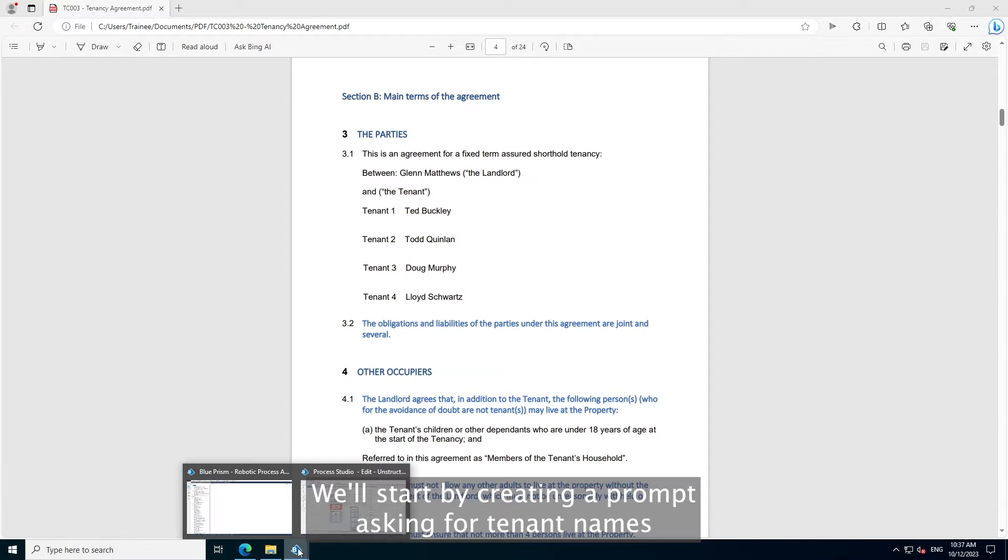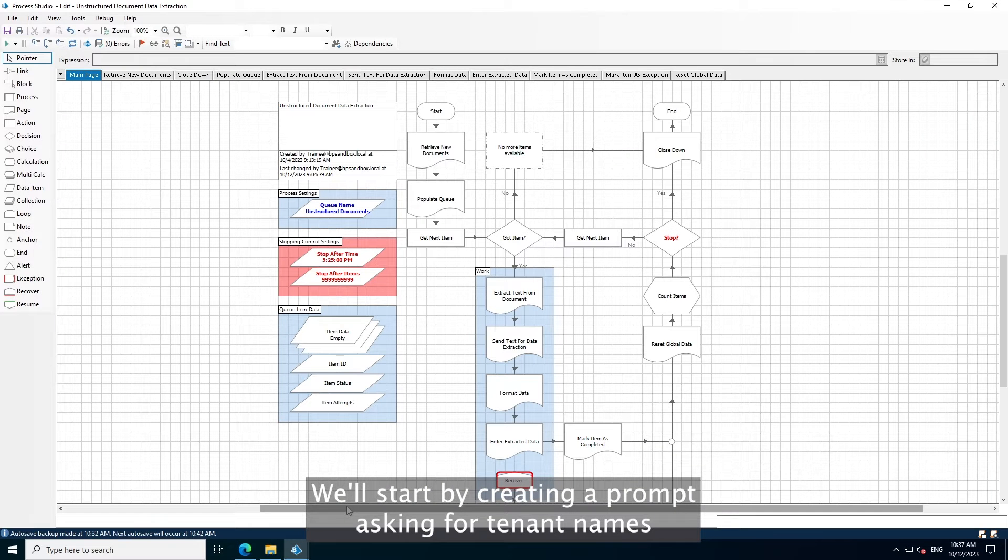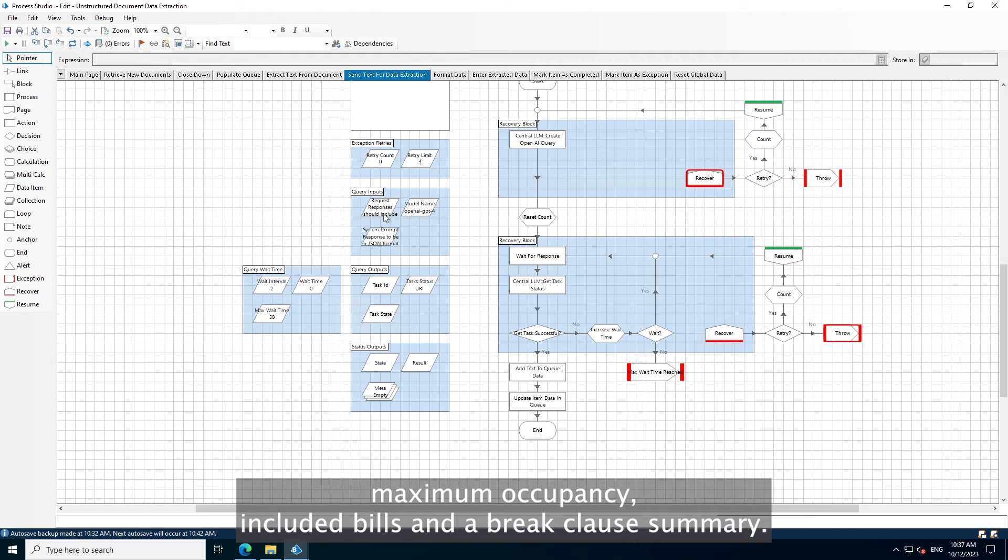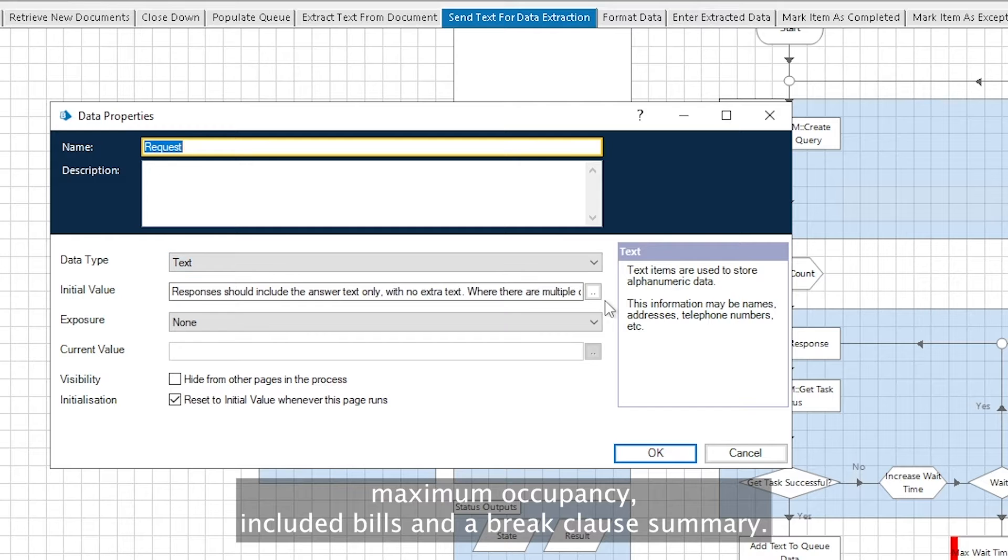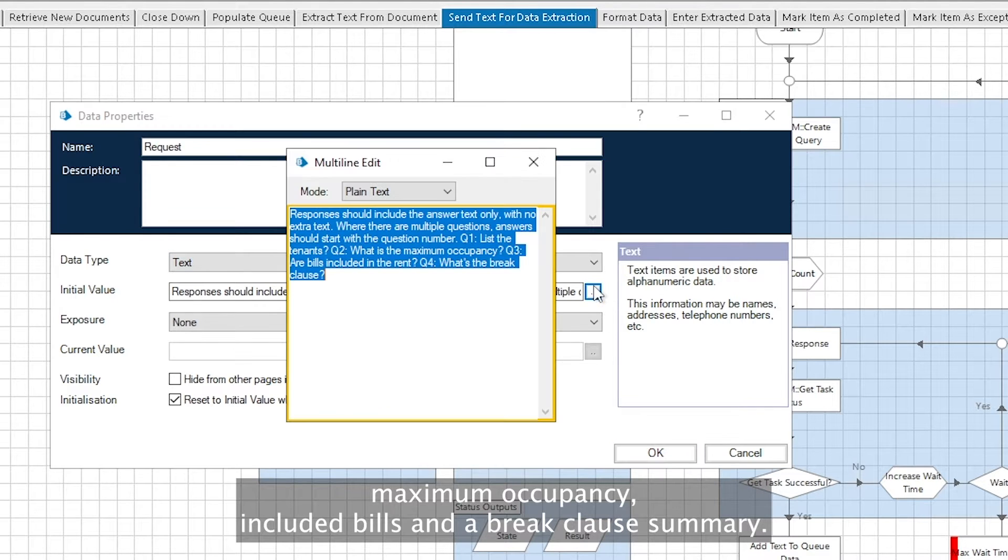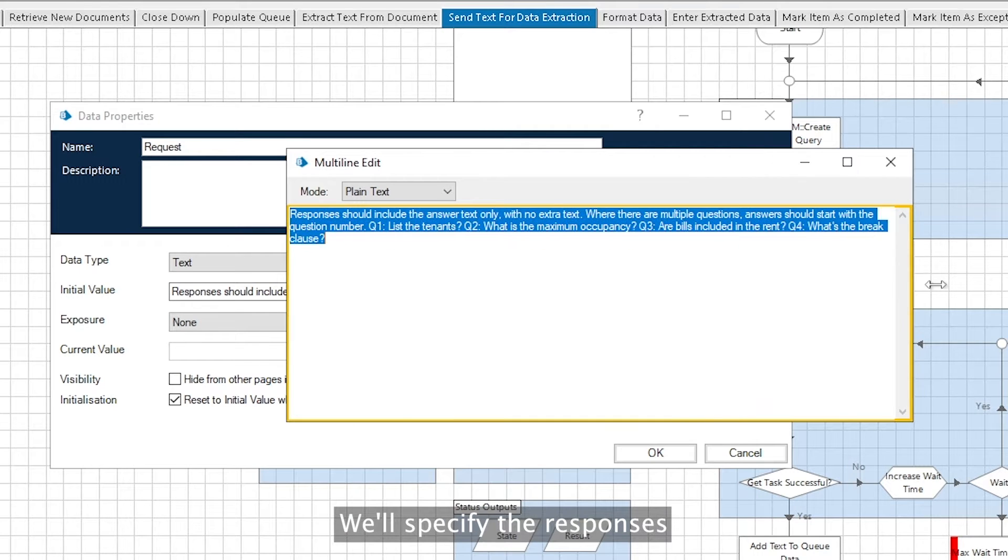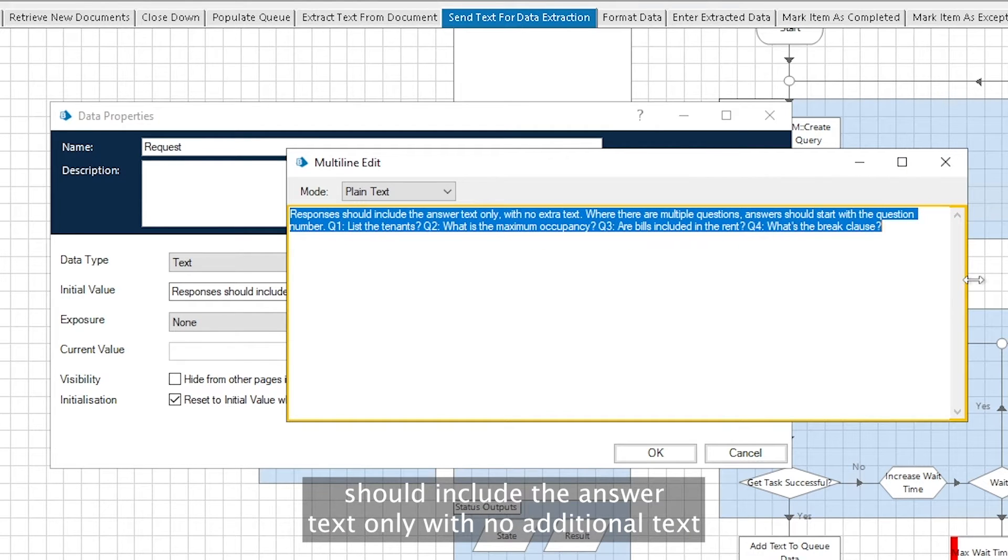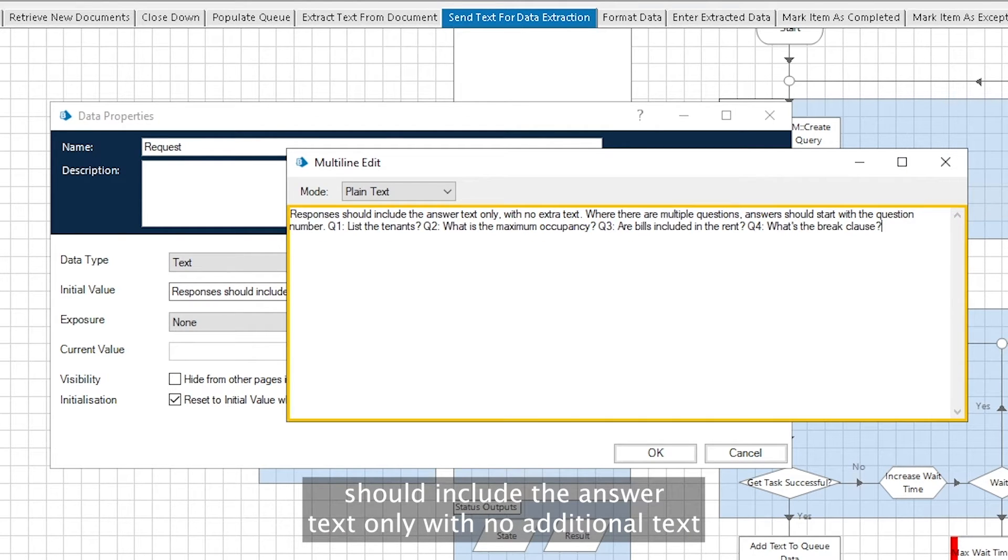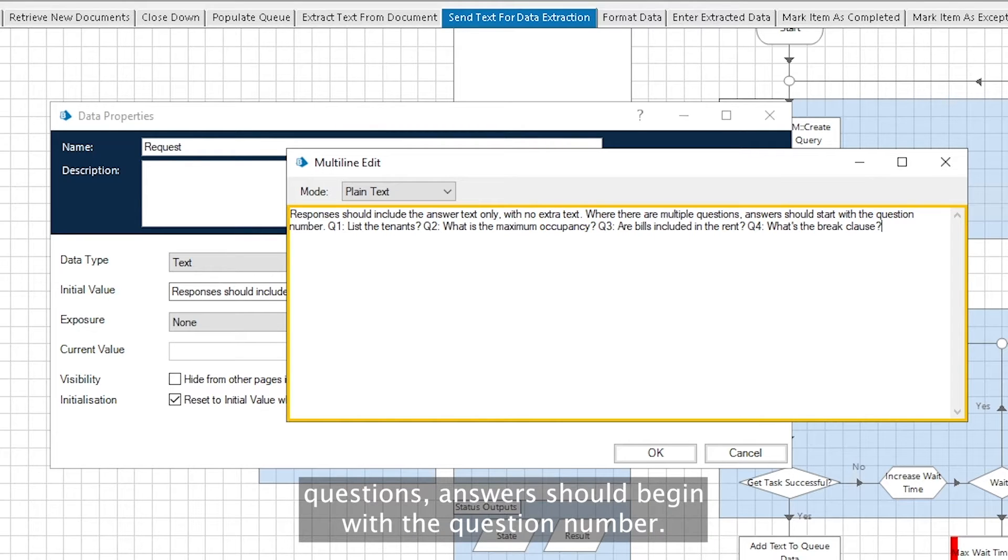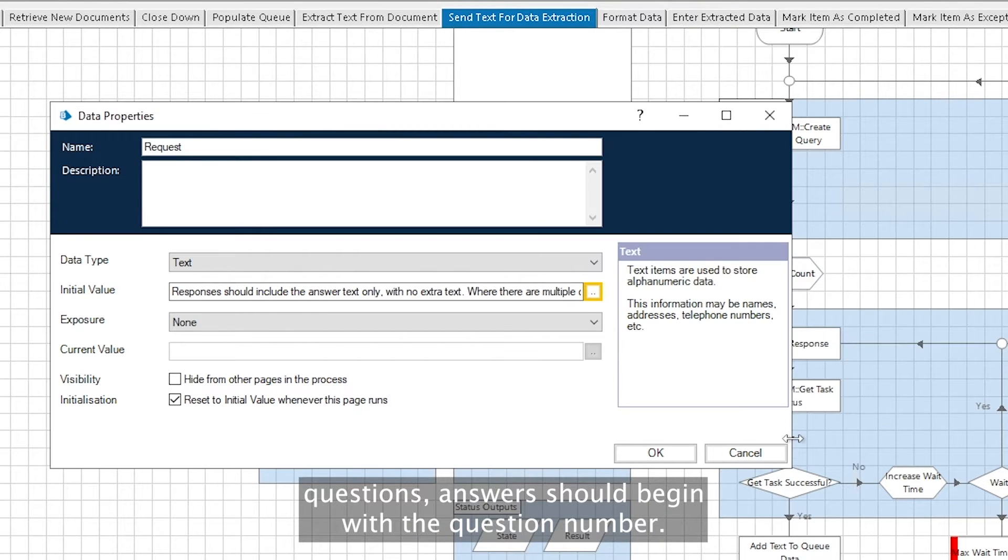We'll start by creating a prompt asking for tenant names, maximum occupancy, included bills, and a break clause summary. We'll specify the responses should include the answer text only with no additional text, and where there are multiple questions, answers should begin with the question number.